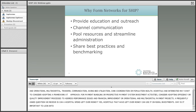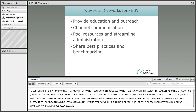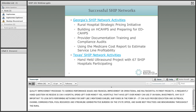Why is it important to look into forming networks for SHIP? Pooling of SHIP funds in the form of networks or consortia is encouraged as a way to increase purchasing power of hospitals pursuing similar activities. It can also provide education and outreach, channel communication, pool resources and streamline the administrative burden on the State Office, and share best practices and benchmarking throughout the rural hospitals.